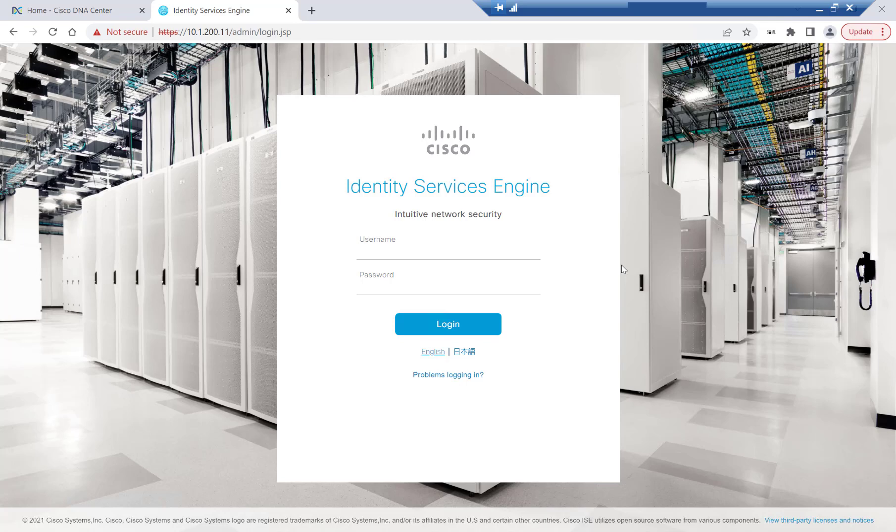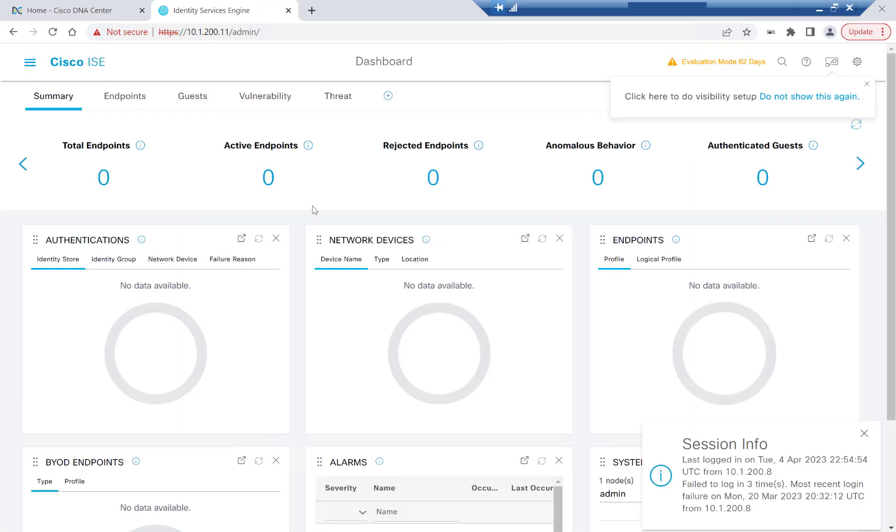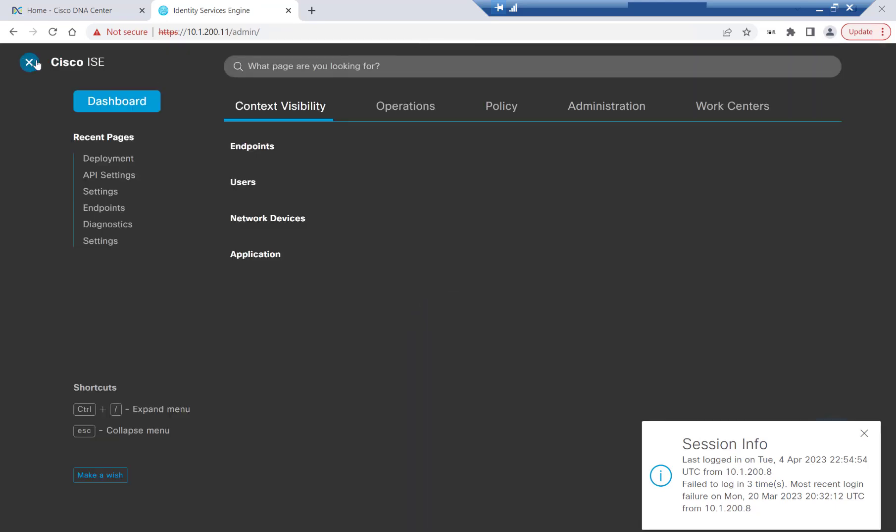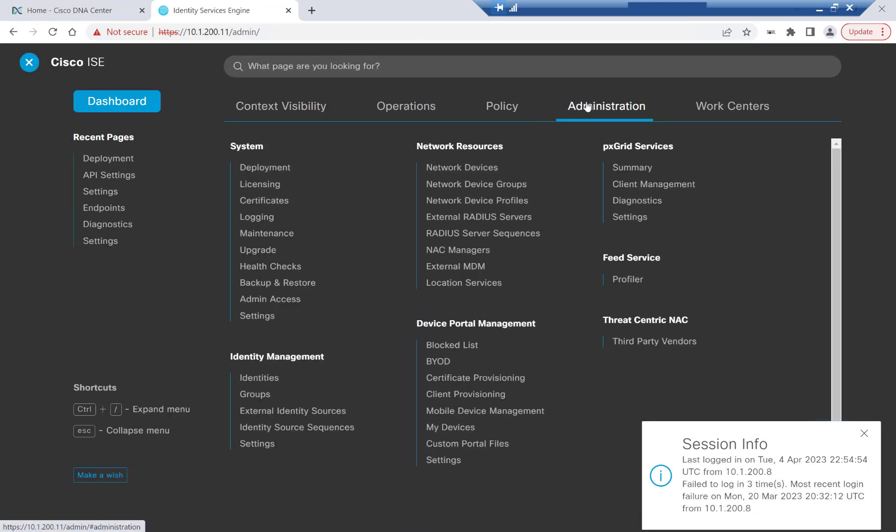First, we need to enable ERS for reading and writing capabilities. So I'll go ahead and get logged into ISE here. And once we're logged into ISE, I'll head over to Administration, System, and then Settings.